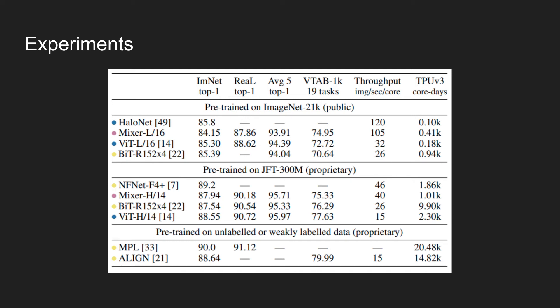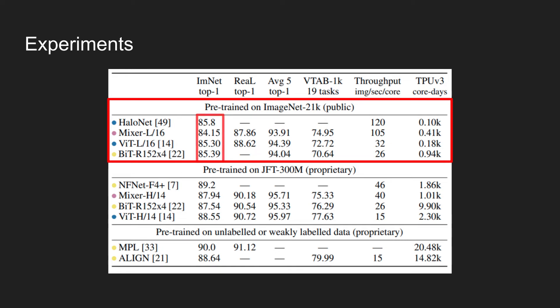The mixer model has comparable transfer accuracy to other state-of-the-art models with similar cost. Looking at the mixer model pre-trained on ImageNet 21K, the model achieves 84.15% top 1 accuracy on ImageNet dataset. Also, on cleaned up real labels, the gap isn't that big. The top 1 accuracy of the mixer L model achieves 87.86%, and the ViT L model achieves 88.62%.